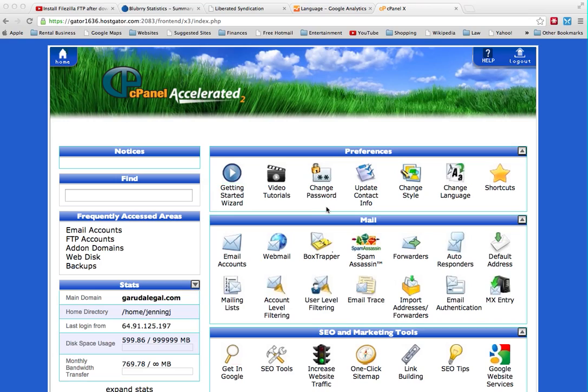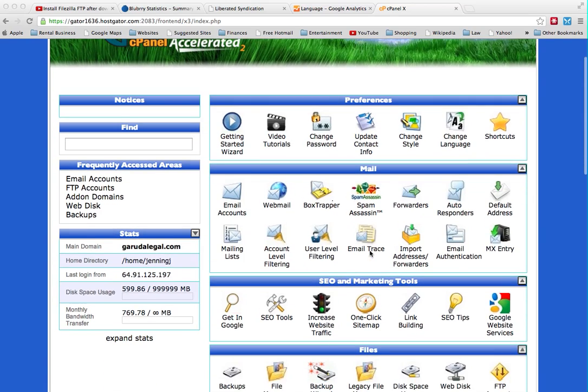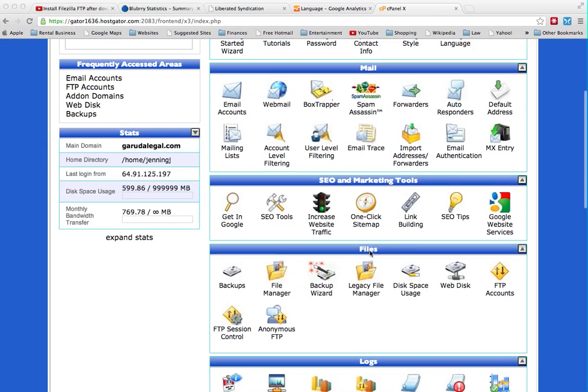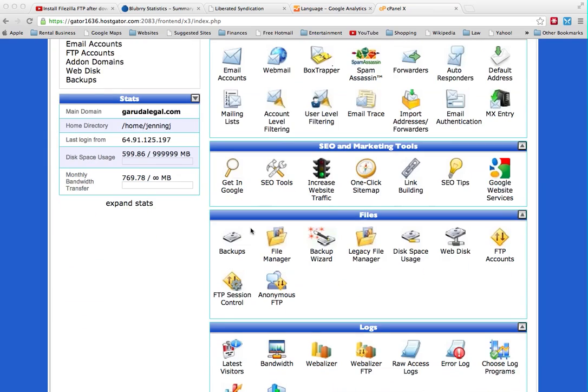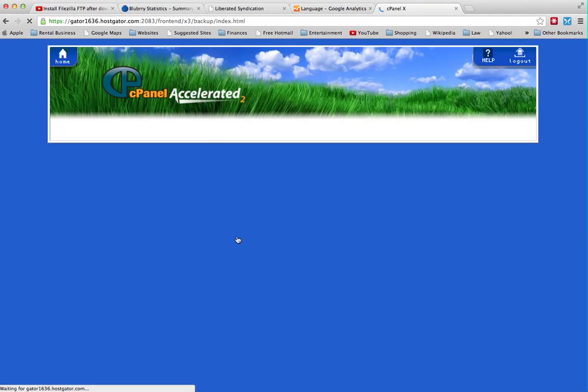I'm in my HostGator cPanel here. Apparently cPanel is used by a lot of hosting providers. I'm going to scroll down here to Backups, right here. Click on that.